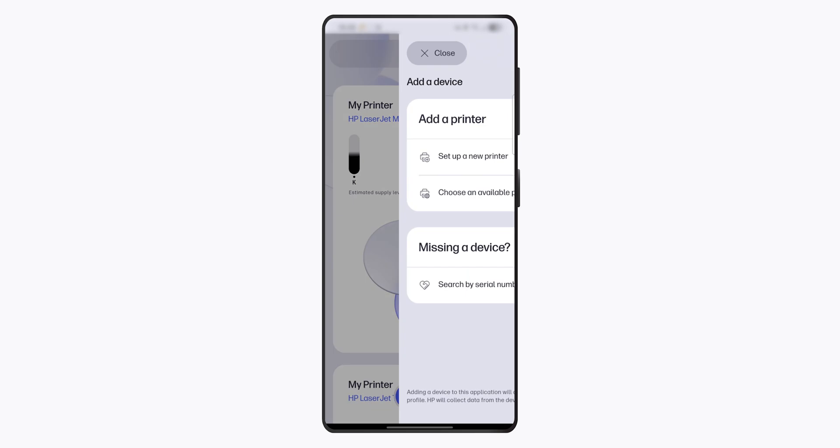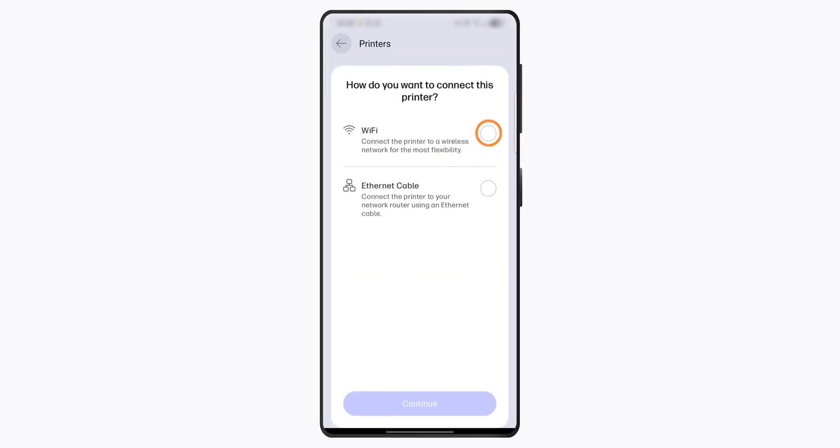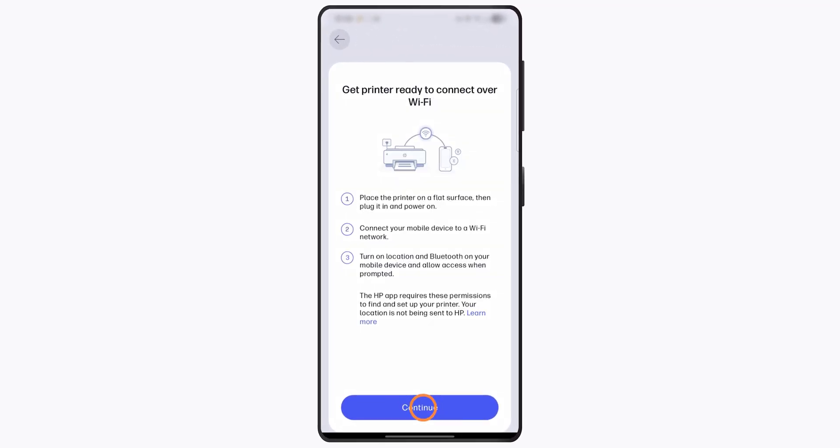Once you've downloaded the HP app on your device, open the app and follow the instructions to finish setting up your printer.